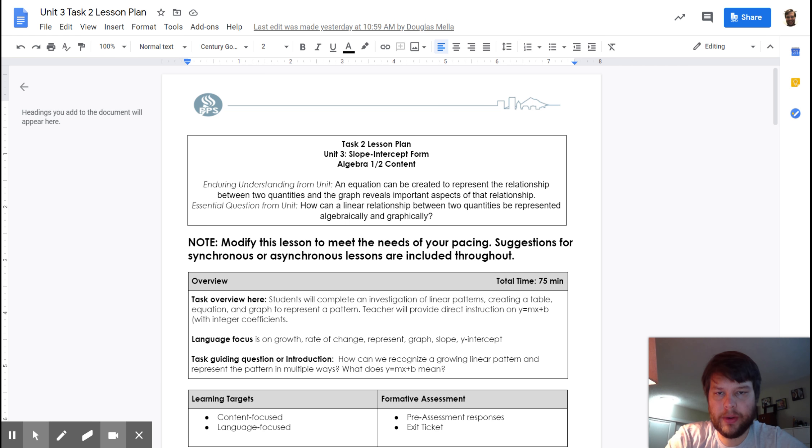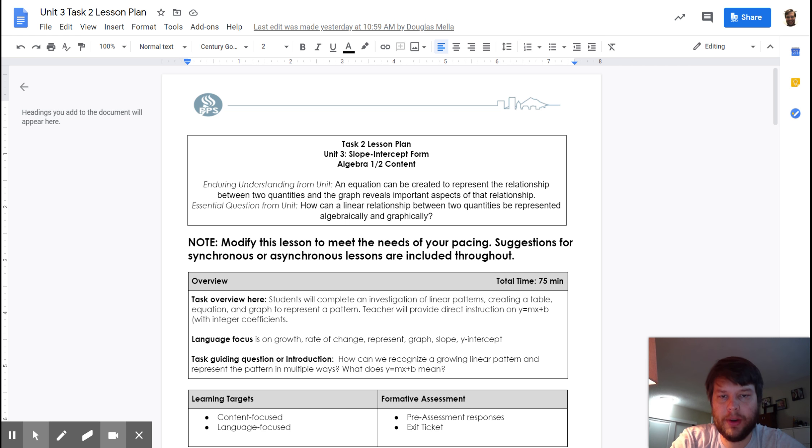Hello again, Mr. Maurer here with task 2 for your slope-intercept form unit.